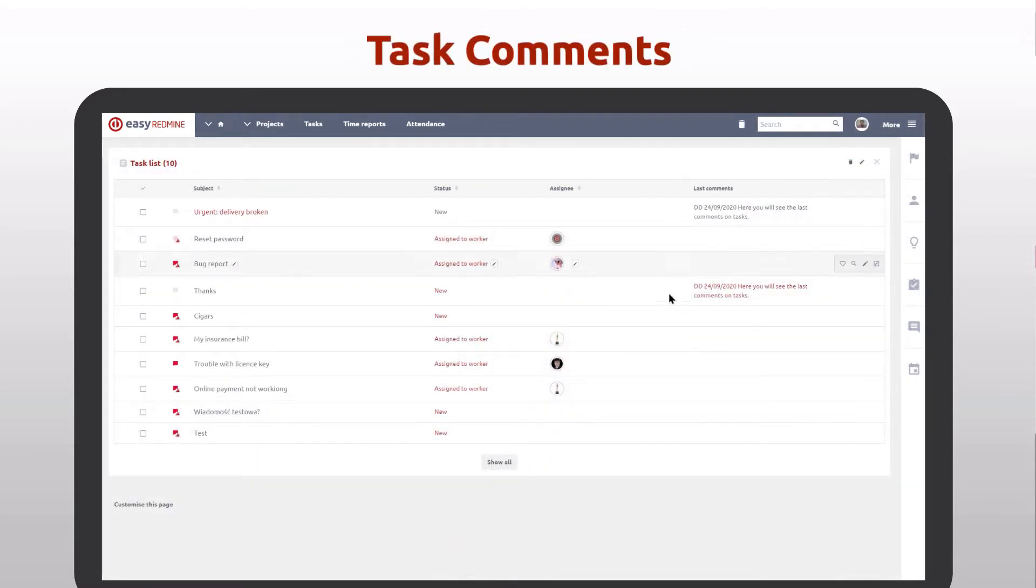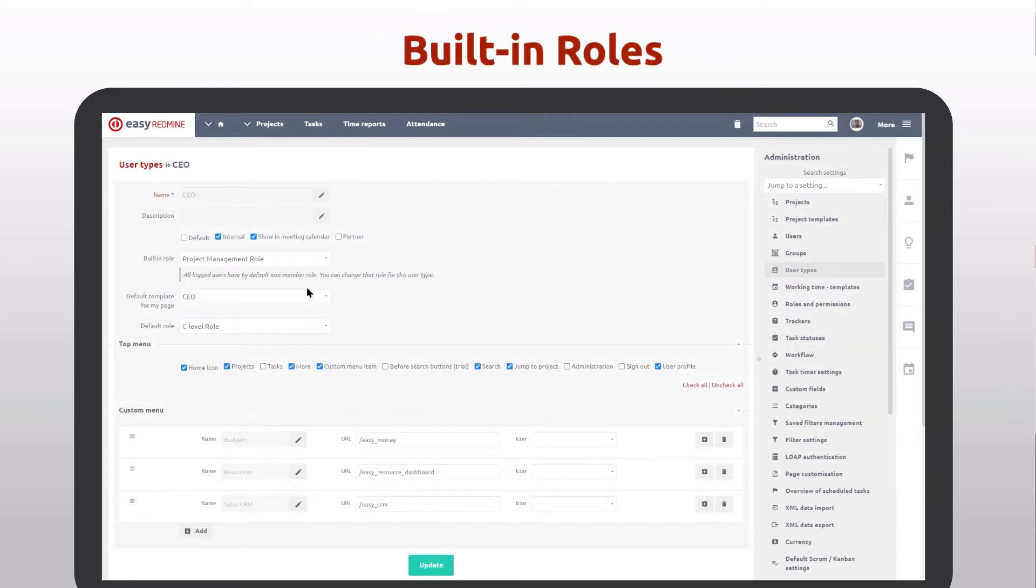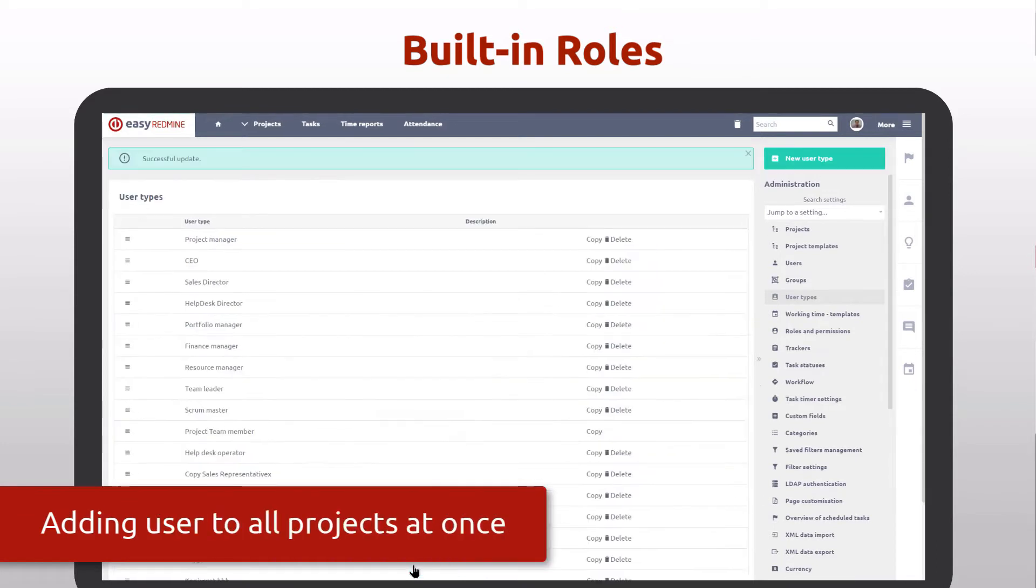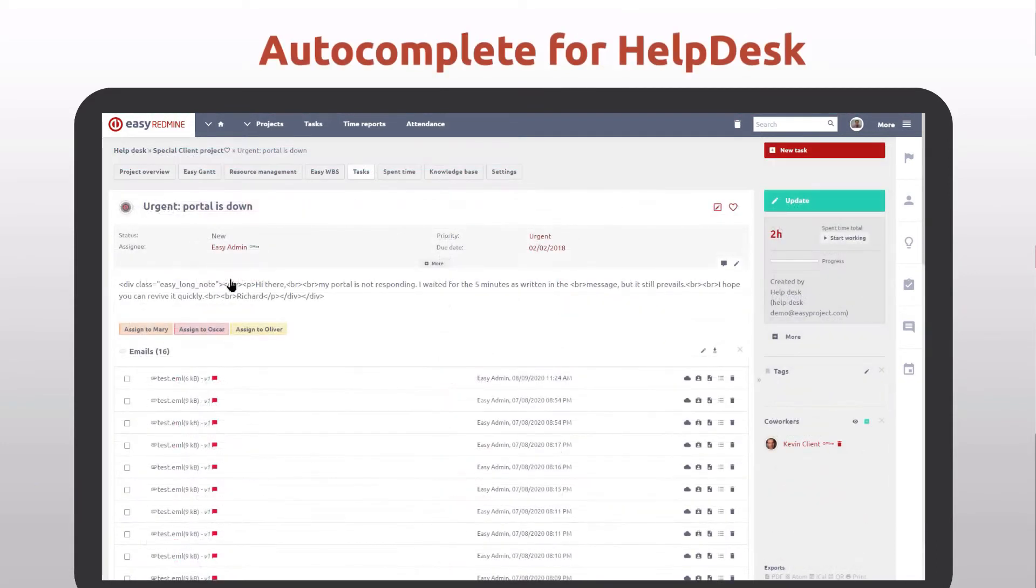Another game changer is the built-in role feature. Apply a built-in role for a user type to add it to all projects with specific permissions with just one click. New version of Easy Redmine comes with a small but essential help desk feature.